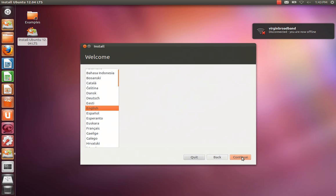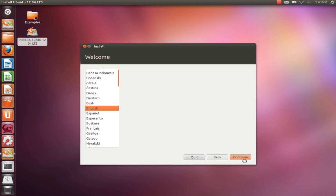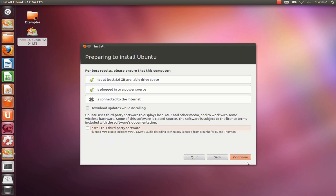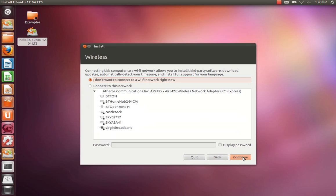English or whatever language you prefer. We're not going to bother selecting updates or connecting to a network. We're just demonstrating how to install to a USB device.